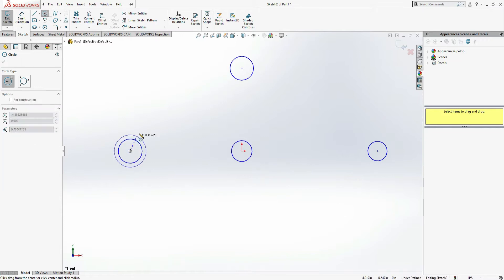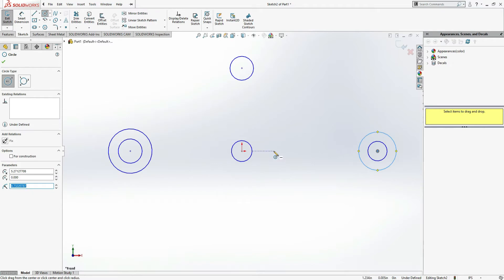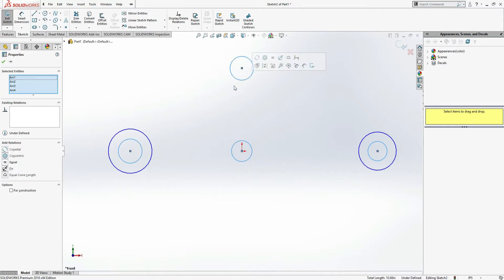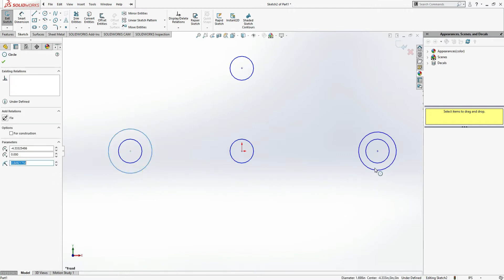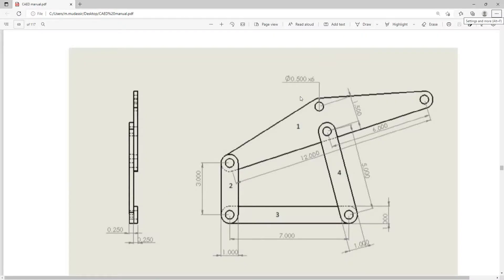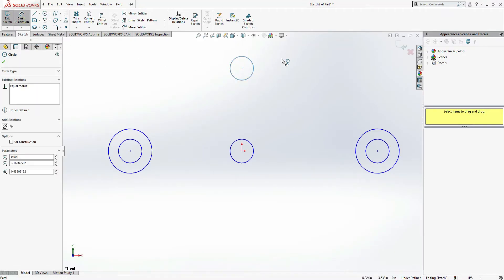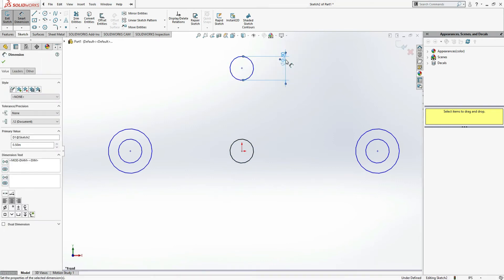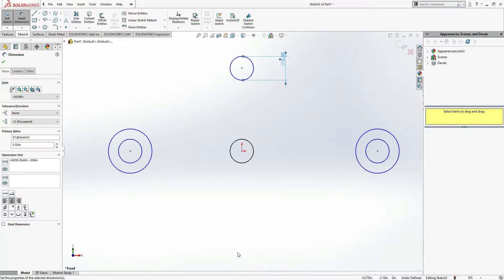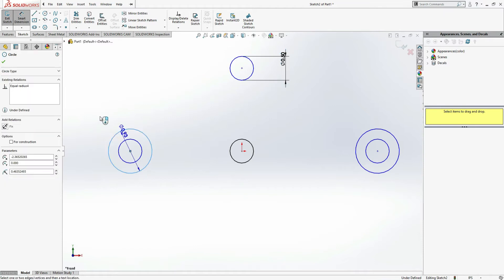Make one more circle here and one more circle here. Now select this circle, this circle, this circle, and this fourth circle, and make them equal. Next select the outer circles and make them equal as well. You can see the diameter is 0.5 inches — I'll mention one as 0.5 inches. The outer diameter is 1 inch.